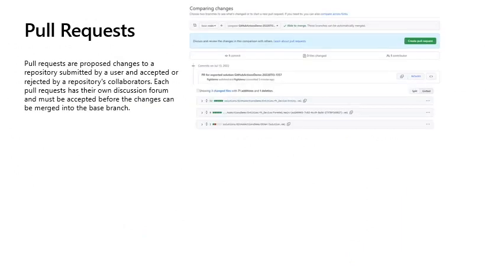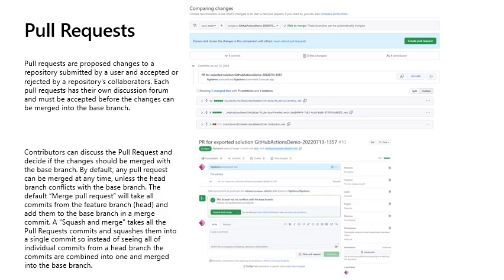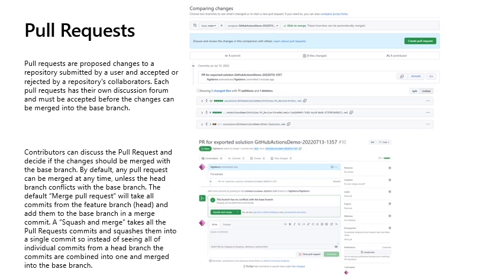Pull requests: Pull requests are proposed changes to a repository submitted by a user and accepted or rejected by a repository's collaborators. Each pull request has their own discussion forum and must be accepted before the changes can be merged into the base branch. Contributors can discuss the pull request and decide if the changes should be merged with the base branch. By default, any pull request can be merged at any time, unless the head branch conflicts with the base branch. The default merge pull request will take all commits from the feature branch, the head, and add them to the base branch in the merge commit. A squash and merge takes all the pull request commits and squashes them into a single commit, so instead of seeing all the individual commits from the head branch, the commits are combined into one and merged into the base branch.